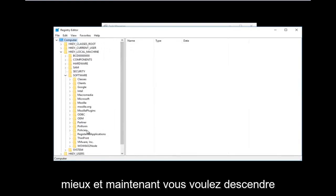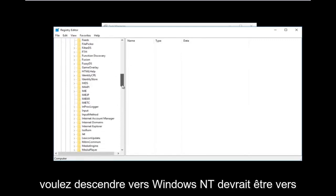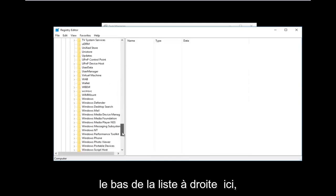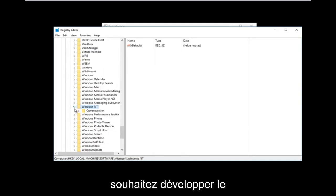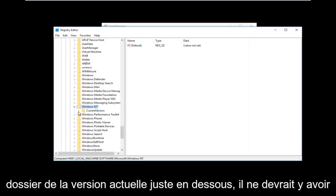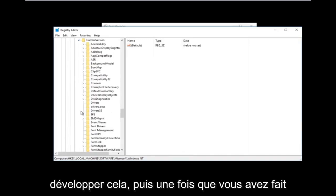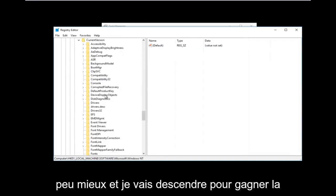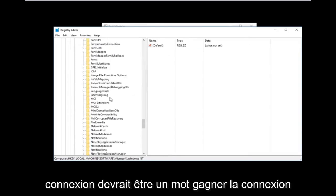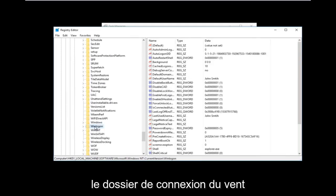Now go down to where it says Microsoft and expand that one as well. Then go down to Windows NT — it should be near the bottom of the list — and expand that. Then expand the Current Version folder underneath Windows NT; there should only be one folder there. From there, go down to Winlogon — it should be one word — and left-click on that folder.